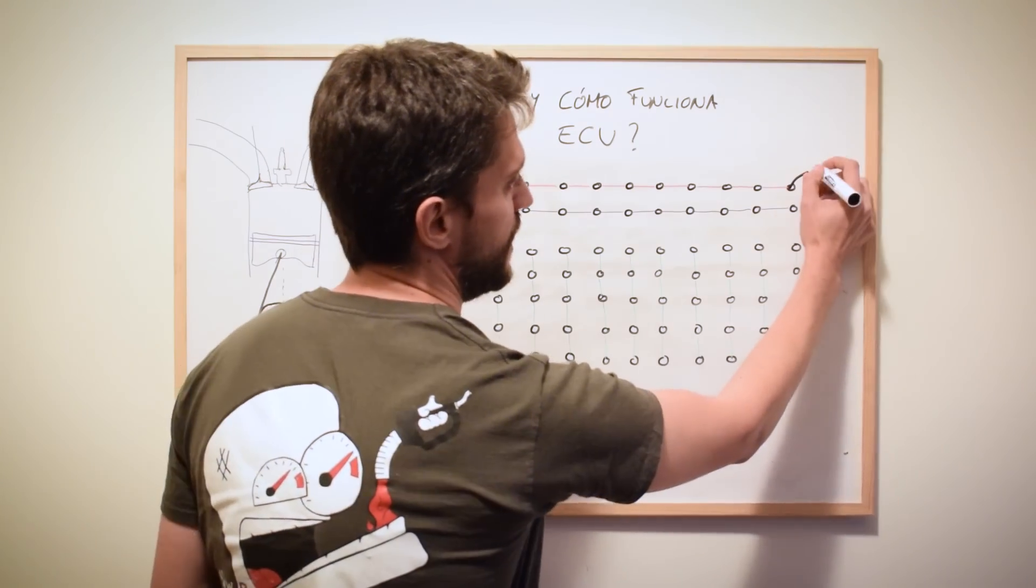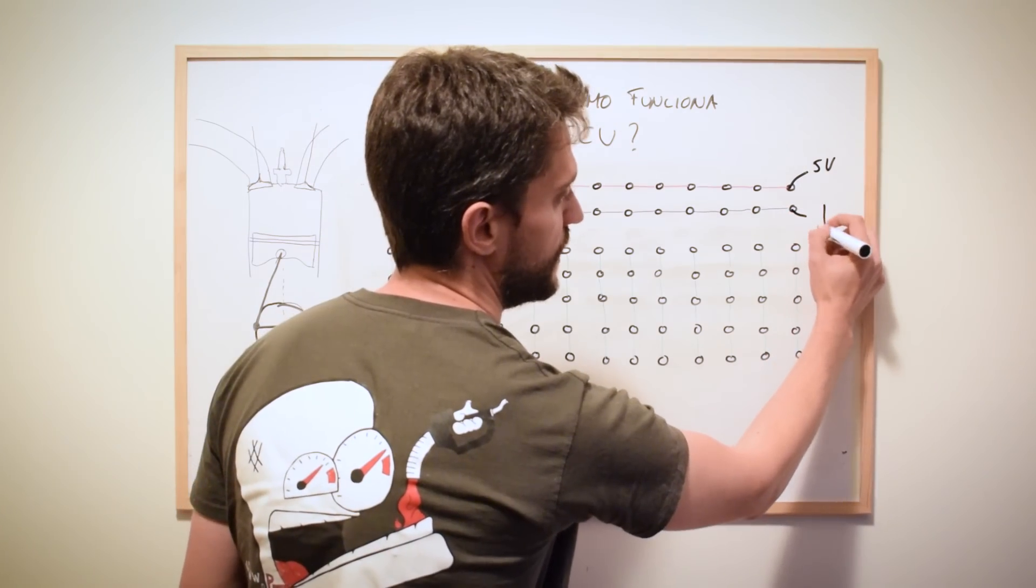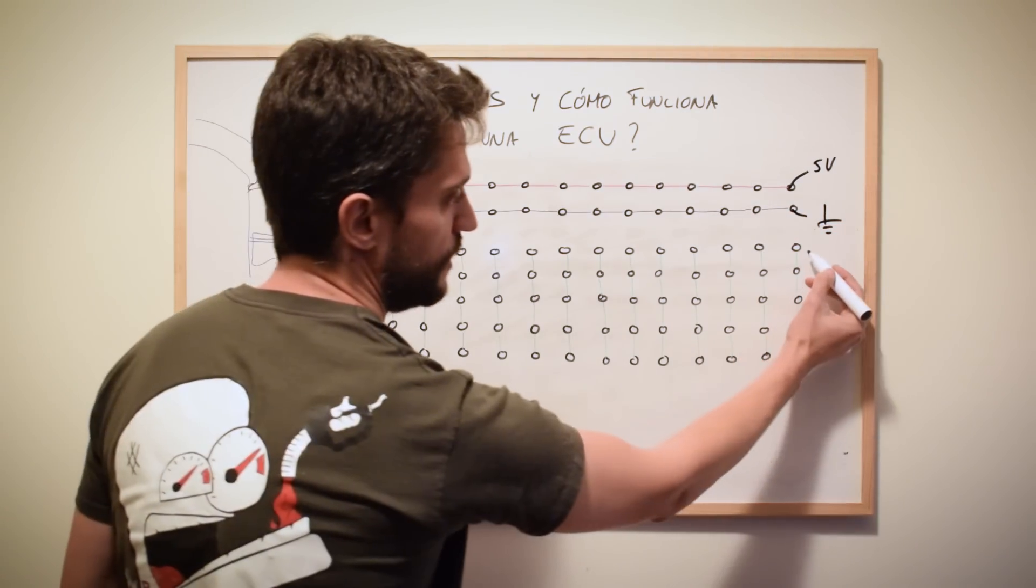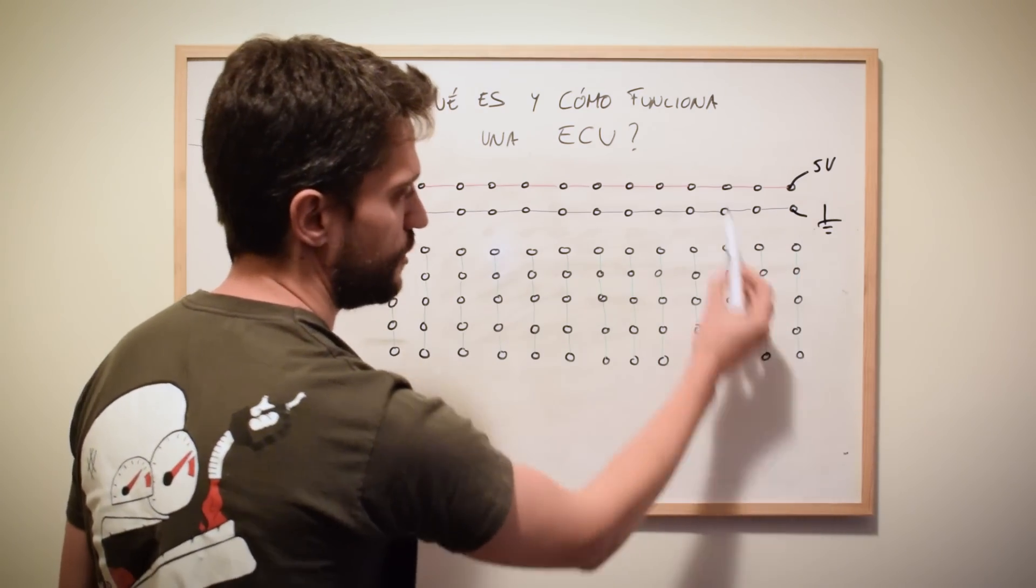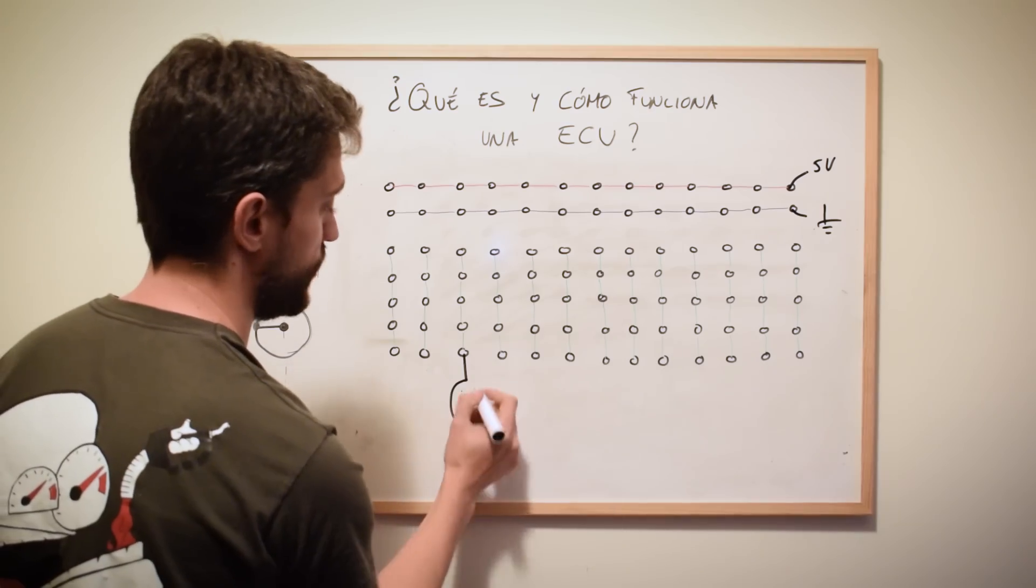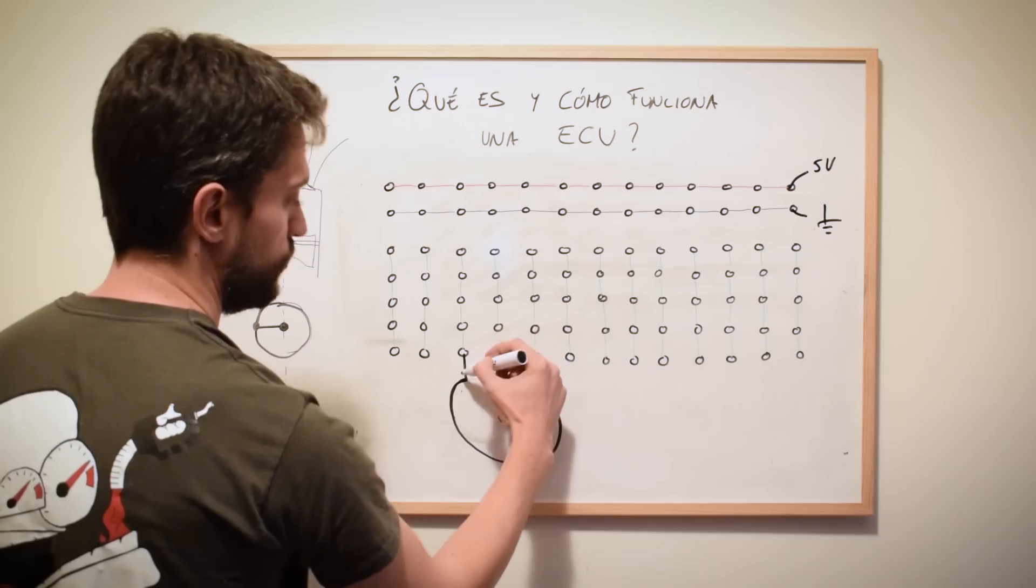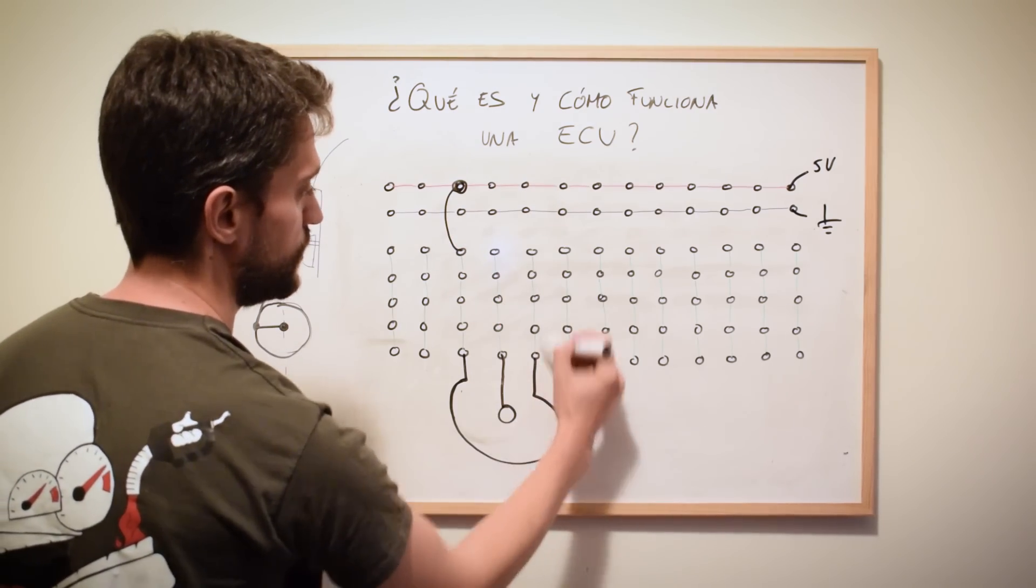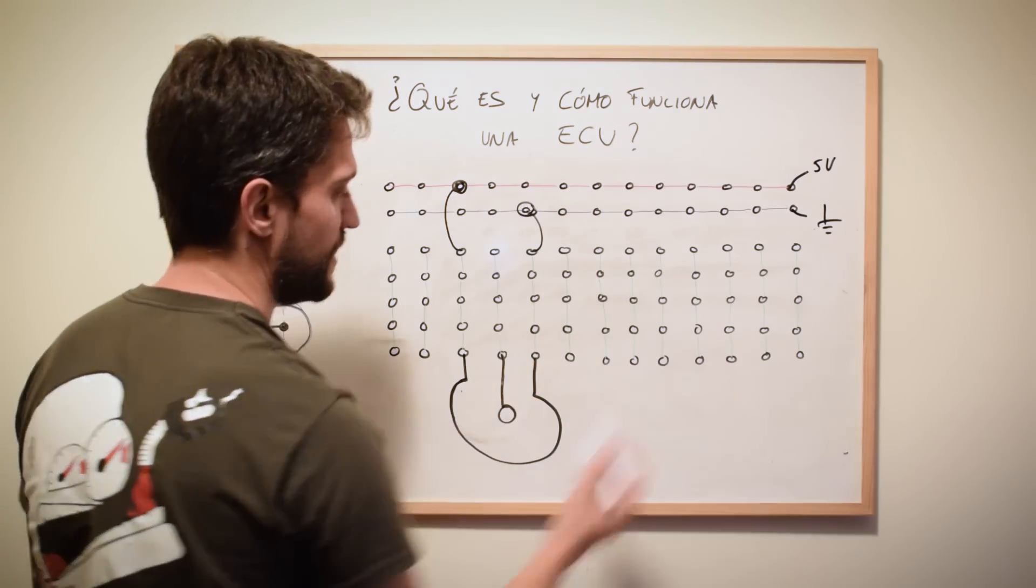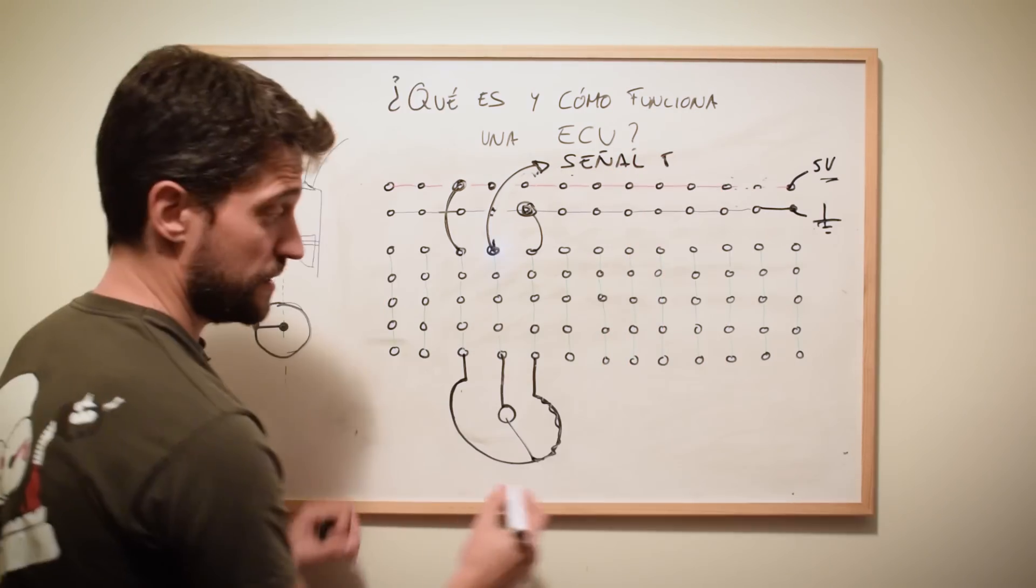Vamos a usar una típica protoboard que viene en los kits de iniciación de Arduino en las que las dos primeras filas vienen unidas entre sí. Se suele usar normalmente para la alimentación. Nosotros vamos a pinchar aquí 5 voltios desde el Arduino, por ejemplo, y aquí la tierra. Y estas vienen unidos los puntos entre sí en vertical, formando una serie de columnas. Nosotros ya tenemos la alimentación aquí y lo que vamos a ver, por ejemplo, como ya habíamos visto, pinchar un potenciómetro de esta manera. Uno de los extremos los vamos a unir a alimentación a 5 voltios, el otro de los extremos lo vamos a unir a masa.